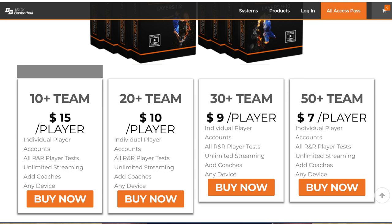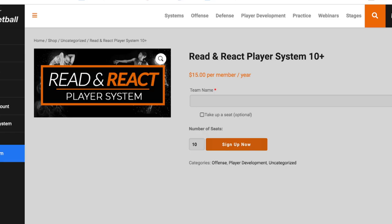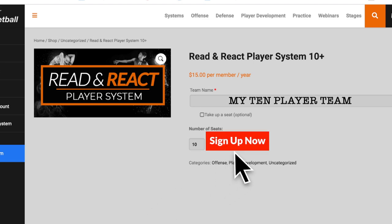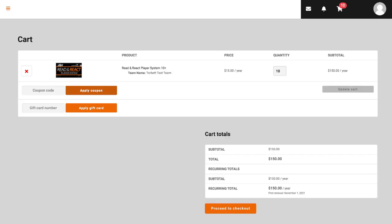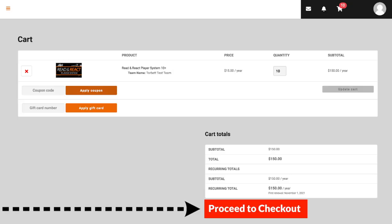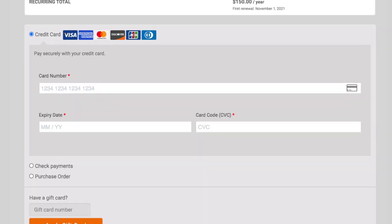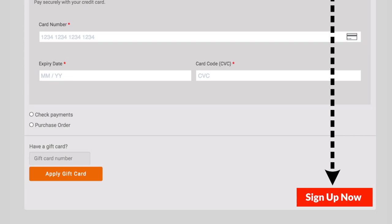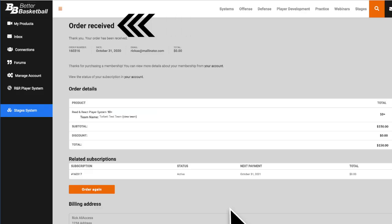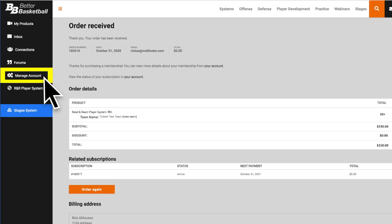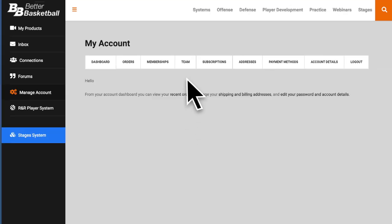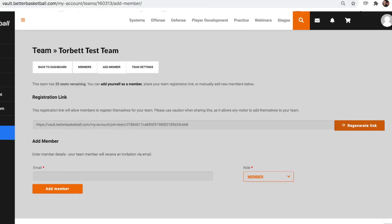Let's pretend you choose the first plan for 10 or more players. When you click on Buy Now, you will land on the page where you enter your team's name. From this point on, the steps are the same: enter your team's name and click Sign Up Now, then click on View Cart. Proceed to checkout, enter all your information, and click Sign Up Now. After you see your Order Received page, click on Manage Account in the left menu, then click on Team. Here's where you can invite your players, either by sending them the link or entering their email addresses.